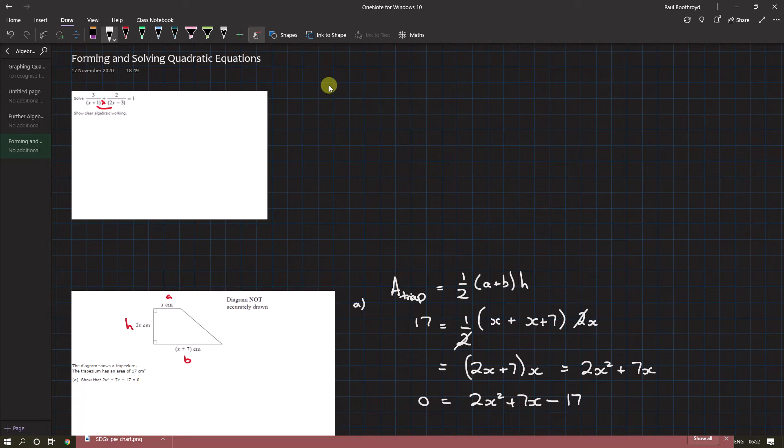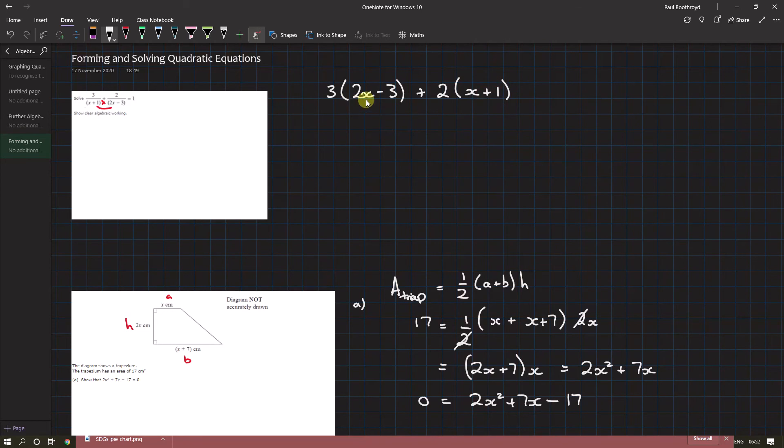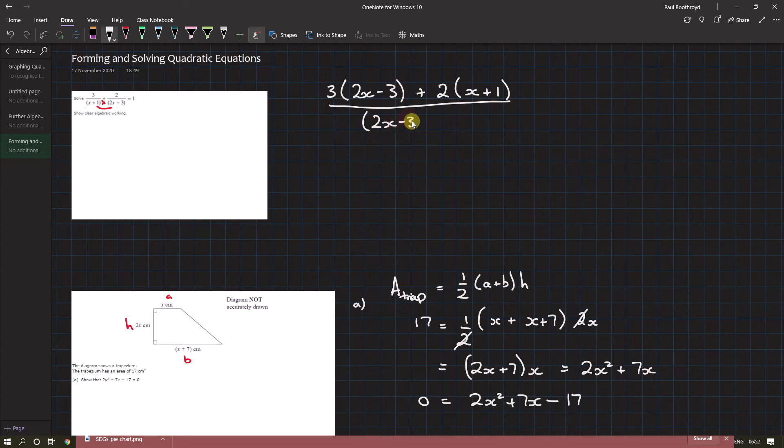On top we can have 3 times (2x - 3), and to that add 2 times (x + 1). Now both of these have been combined, we can write them as a product underneath, and that's equal to 1.